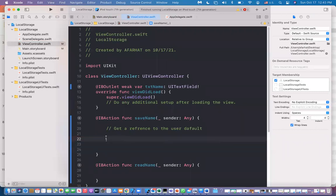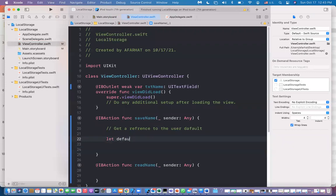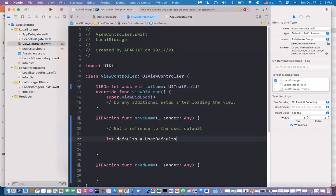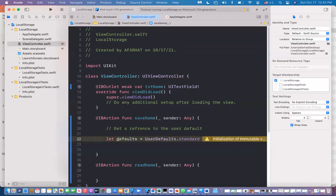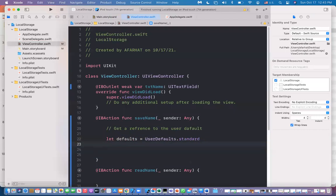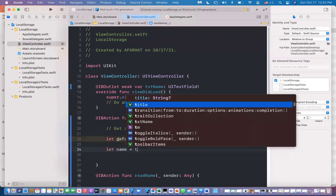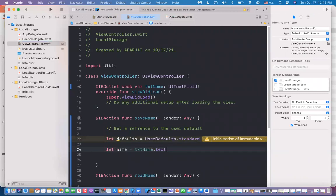To get access to User Defaults, you say: let defaults = UserDefaults.standard — this gets the current copy of the standard User Defaults within your application, giving you access to the sandbox within the application. Then if you want to store a value, you say: let name = txtName.text, which gives you the value from the text field.